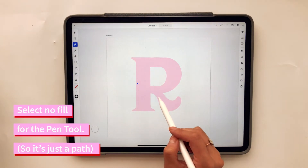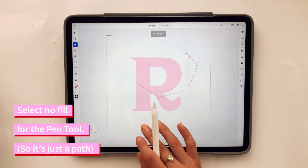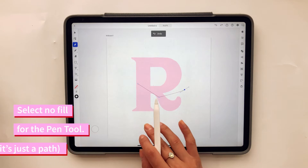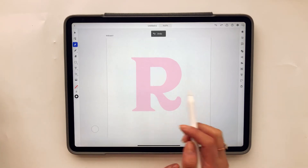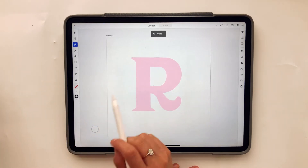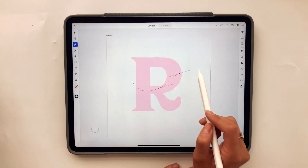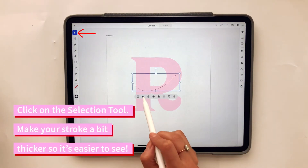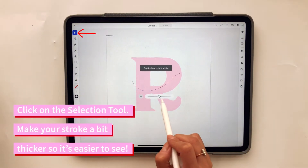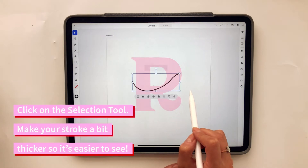Now when I'm drawing it's just a line. I also want to make sure the stroke of my path is thick, so I'm going to click the selection tool, choose the width of the stroke, and make it about seven points.